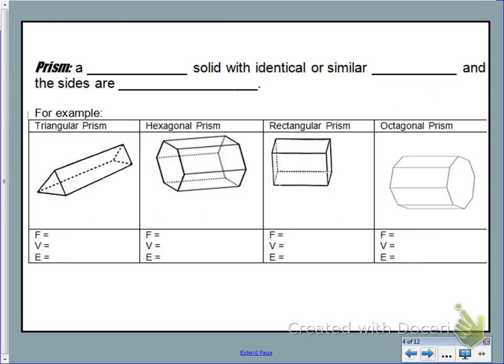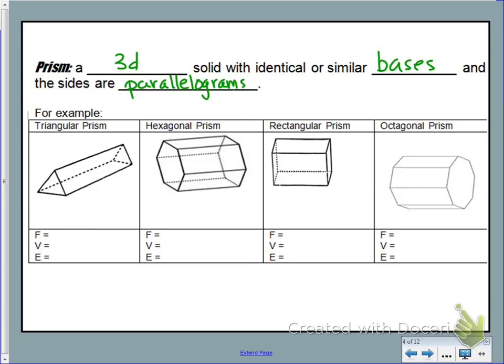The next definition you need to know is what a prism is. A prism is a three-dimensional solid with identical or similar bases, and the sides are going to be parallelograms. This is the first unit where we are really moving from two-dimensional objects to three-dimensional objects.